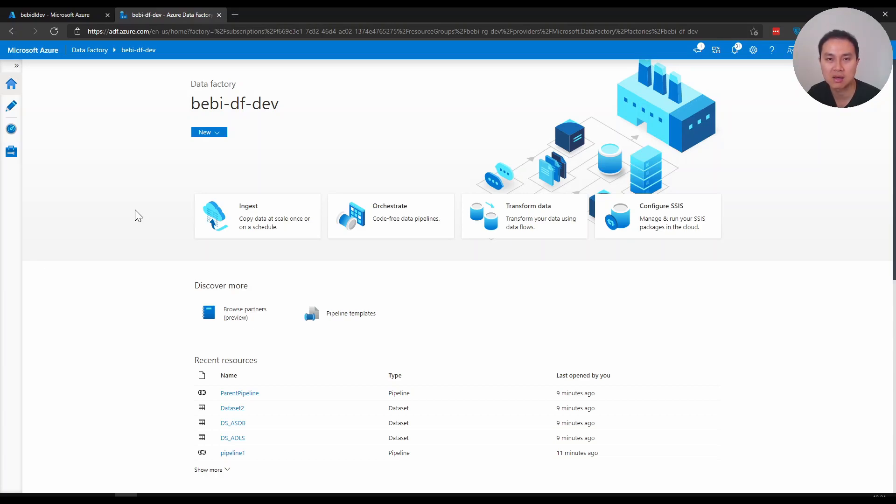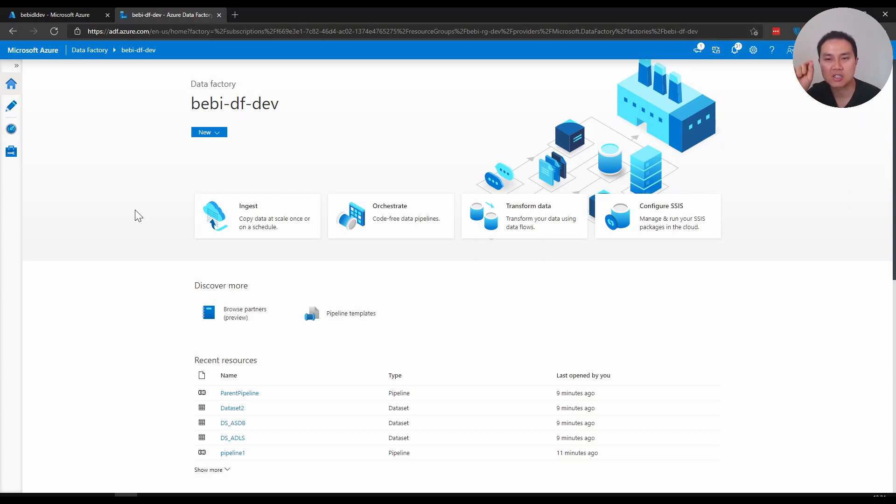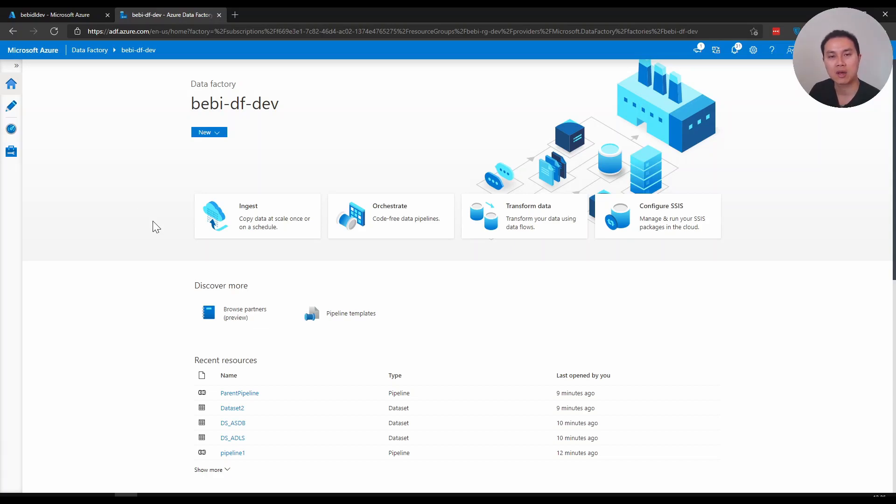And thirdly, character dash is also not allowed except for integration runtime. When it comes to naming your objects in data factory pipeline, the general principle that I would recommend you to think about is the purpose of that object.